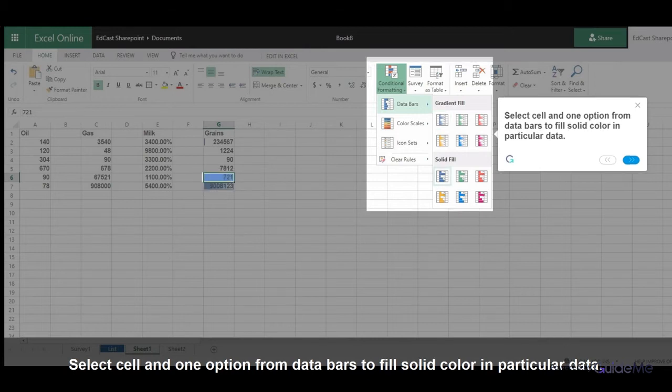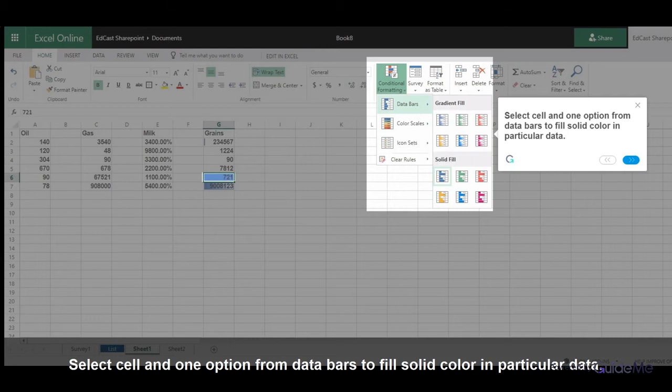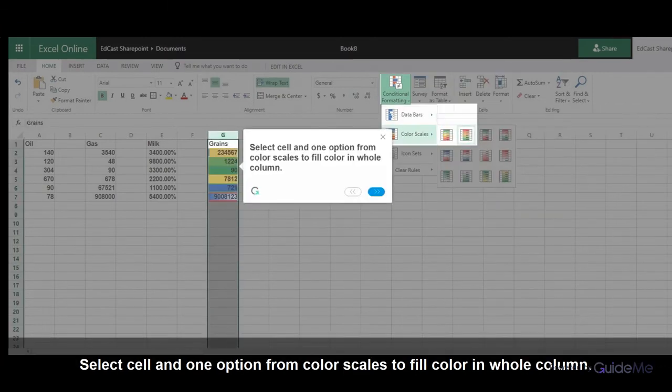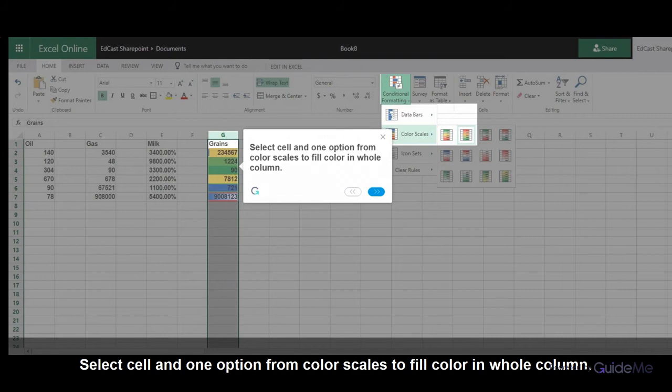Select cell and one option from Data Bars to fill solid color in particular data. Select cell and one option from Scales to fill color in whole column.